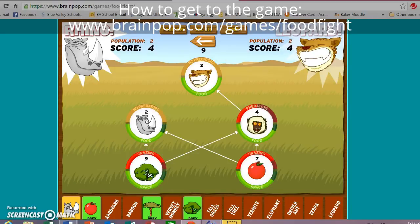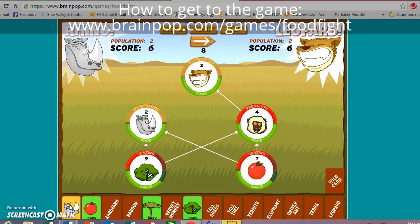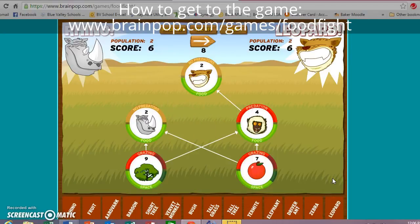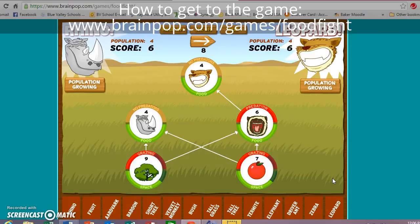Population is growing for both the leopard and the rhino. Now it's the leopard's turn — wild card: all vertebrates increased by two. That's basically any animal with a backbone, so all animals in this game. I'm going to use that wild card because it's going to help the leopard, although it also helps my rhino.